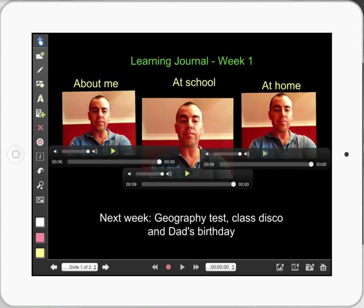This is a really quick tutorial showing you what you can do with Explain Everything with learning journals. It's a really powerful thing — kids reflecting on their week, saying out loud with words what they've been learning about themselves, at school, and at home. Just really thinking about your thinking, and learning journals can be an incredibly powerful tool.